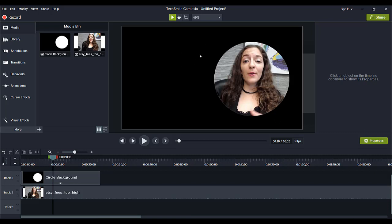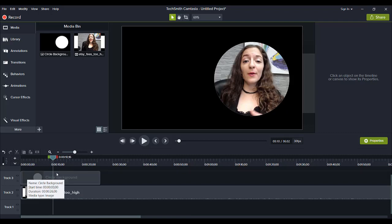And let me show you guys how you can get something like this because you actually need to create it outside of Camtasia and then bring it in. So because we can't create this circular effect here, this is a transparent effect right now.